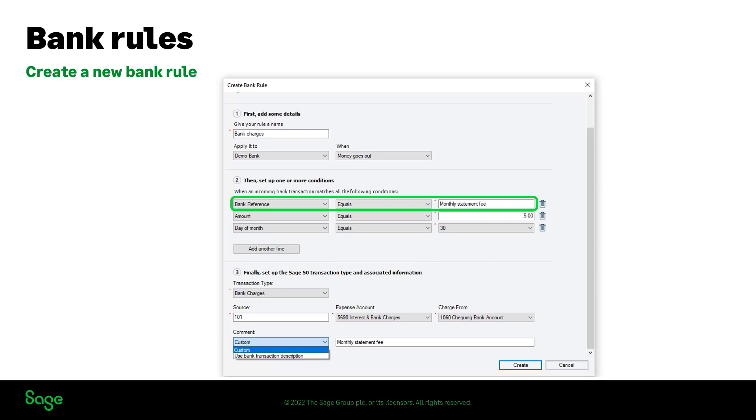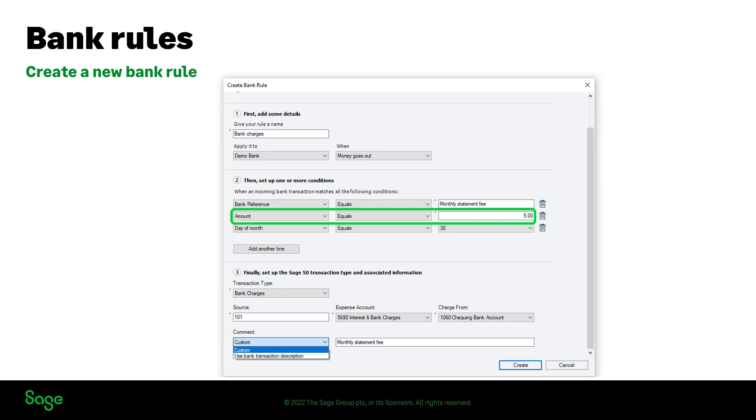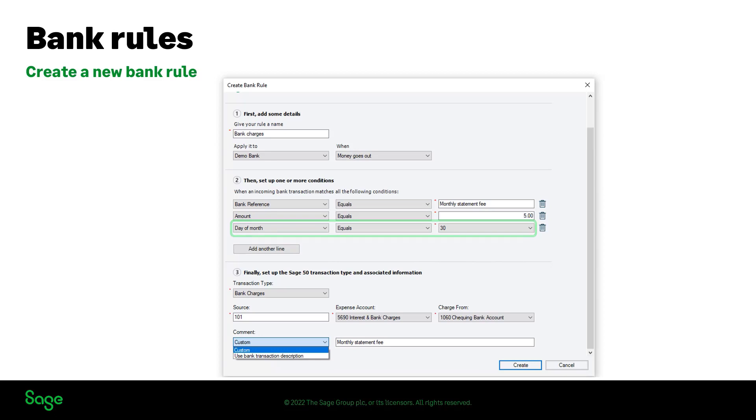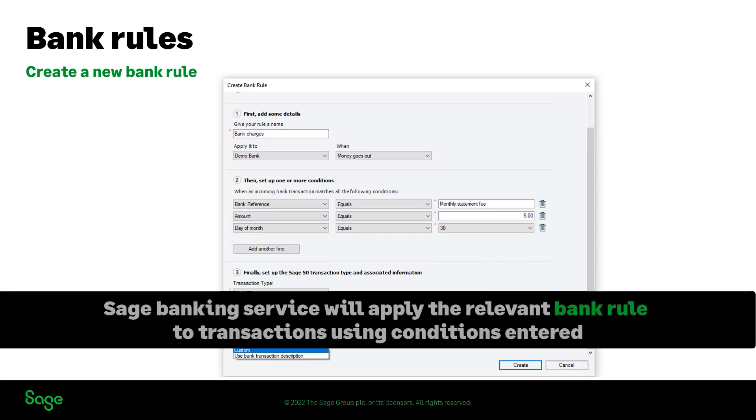You can also enter an amount in case of a fixed recurring amount, or even the day of the month the transaction takes place. Sage Banking Service will be able to identify those terms when downloading transactions either from bank feeds or from imported statements and apply the relevant bank rule.